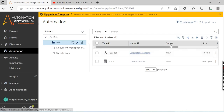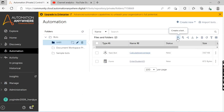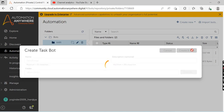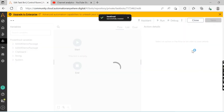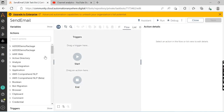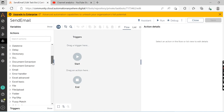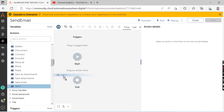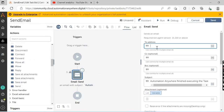The next step is to create the send email task. To create it, click on the create a bot option and give the name to your task bot as 'send email', then click on create and edit. Once you click on create and edit, the task bot workspace area will be opened. Over here, drag and drop the send email action from the email package and give the email address to whom you want to send the email.